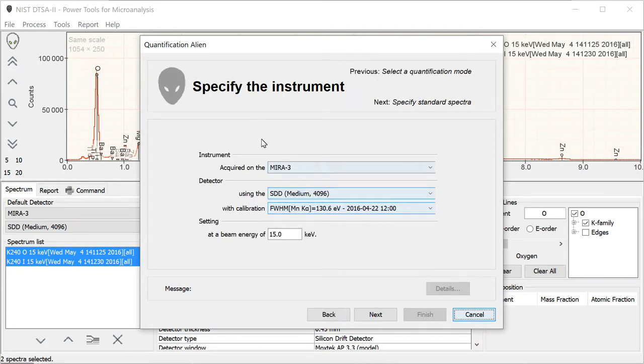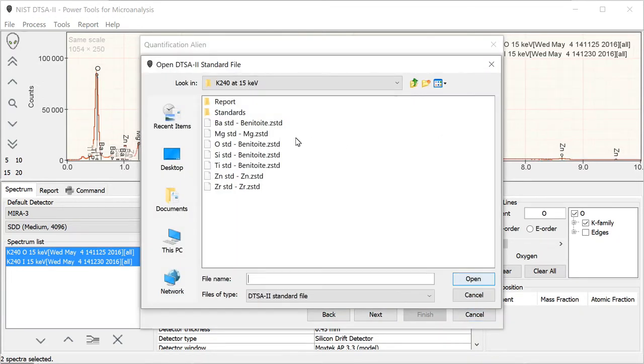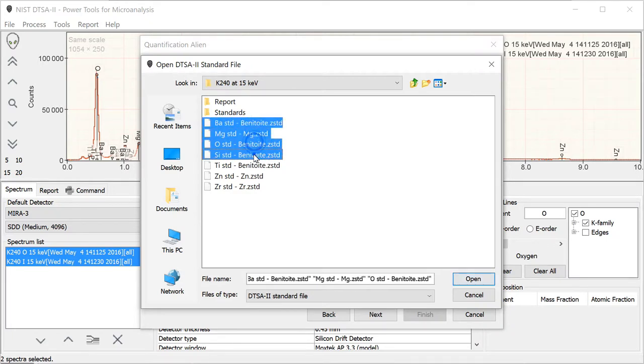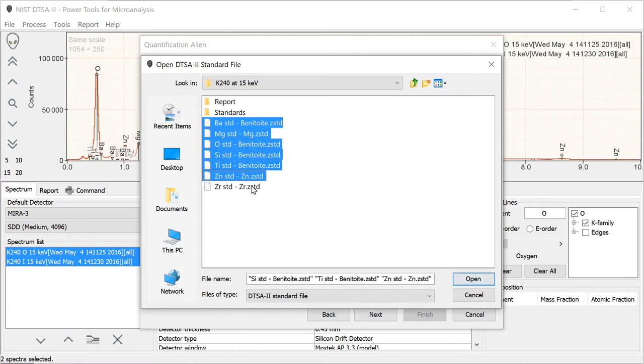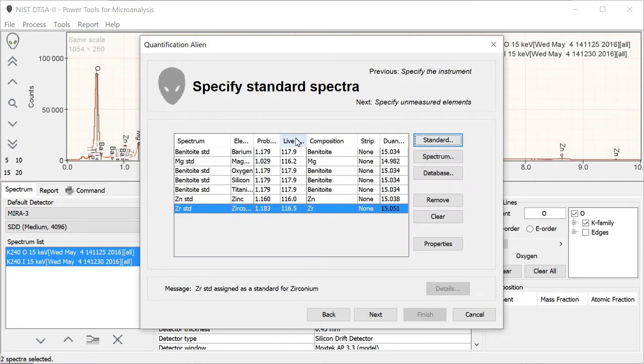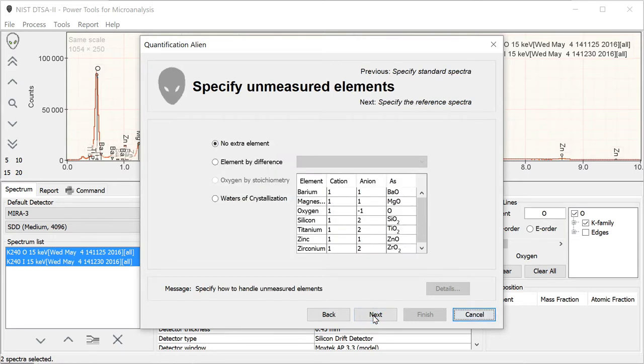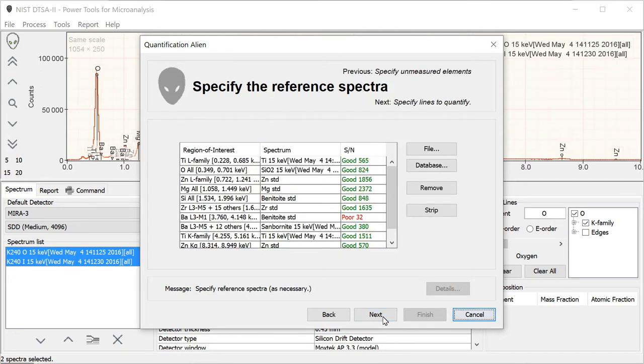This data should all be correct. Now we're going to select the standards that we just created. For barium, we're going to use the Benitoite standard, magnesium, essentially all these standard files. We're just going to open them up. They're read in. All the information should now be correct in here. It should specify the element it's being used for, probe current, live time, and the composition of the standard. This is all correct now. Because we've provided an oxygen standard, there is no extra element we need to worry about. We're not doing oxygen by stoichiometry. We're actually measuring it.